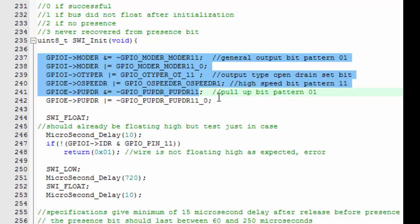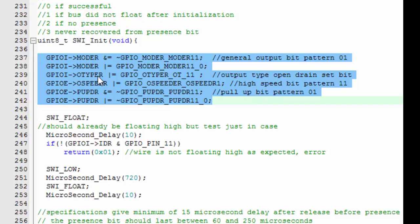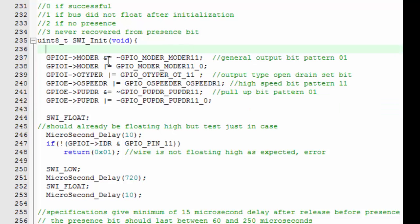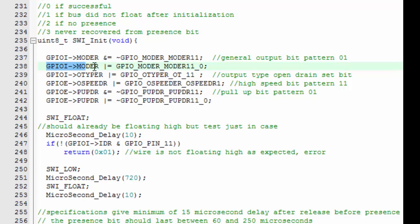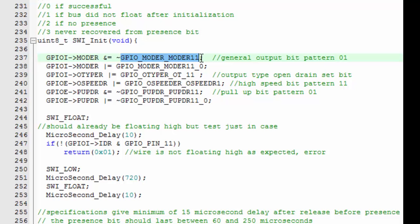The first thing we do is set up our port by configuring the mode, then the output type, the output speed, and the pull up pull down registers. In line 237, for example, we clear the mode bits for this port, and then in 238 we set the bit that we want to get our target pattern. Of course, we don't just make this stuff up—these masking bits are available in the stm32f407xx.h file.